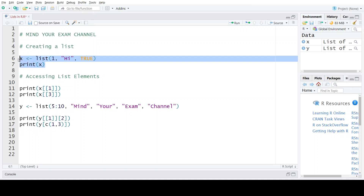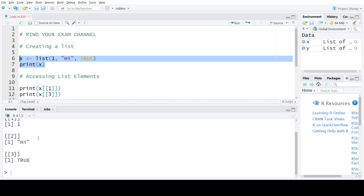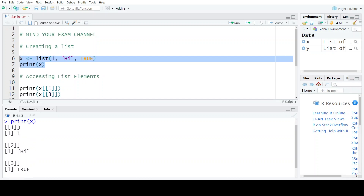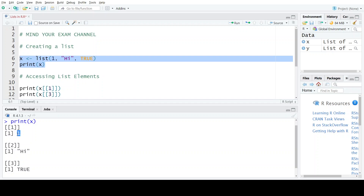When we execute this statement, let's see what the output is. Here the list has been printed. Notice that each element of the list is specified in double square brackets notation, and this is a very important thing you must remember — each element of the list is also accessed using the double square brackets notation.